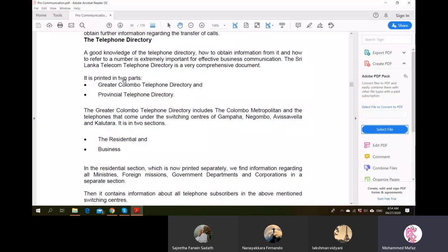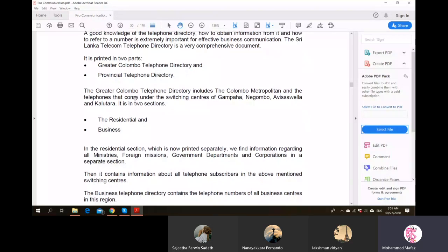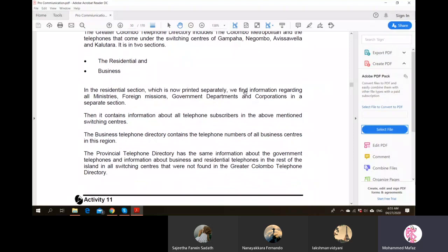What is important is how to use a telephone directory. For example, for Colombo only, there is a special telephone directory containing all important contacts. The greater Colombo telephone directory includes the Colombo metropolitan area and telephones under switching centers of Gampaha and Negombo. It comes in two sections: residential numbers and business numbers, and all important departments in Colombo have their telephone numbers listed.